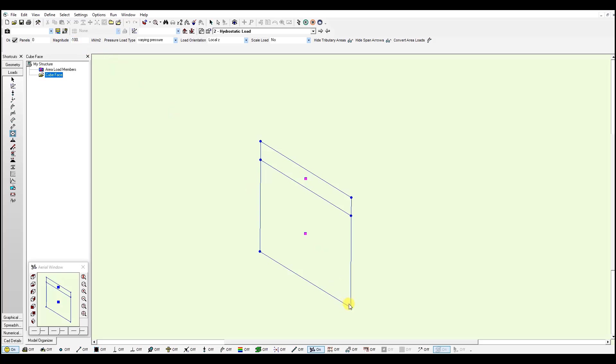So I just click, this will be my first point, and near the corner I just click for my second point. So this line has the same magnitude. And then I just need to select a third point.